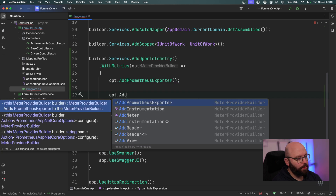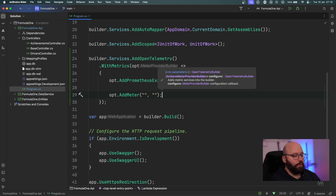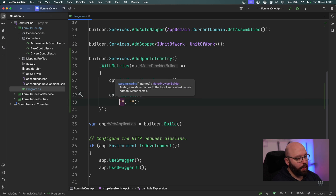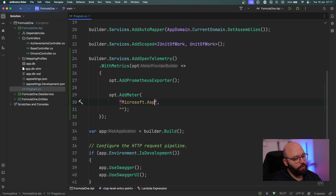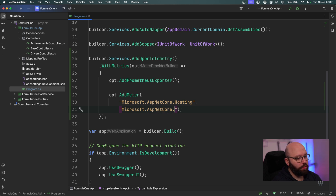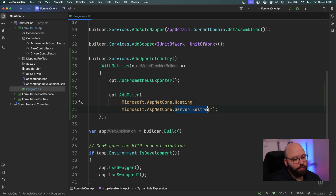Then I'm going to call options.AddMeters(). AddMeters specifies what meters the OpenTelemetry service is going to be looking for. Within our .NET application, our app runs on Kestrel — the built-in web server — and there are other services we might want to monitor. So I'm going to add two meters: the first is microsoft.aspnetcore.hosting, which allows us to meter everything within that hosting DLL. The second is microsoft.aspnetcore.server.kestrel, which looks at the web server itself that runs our application.